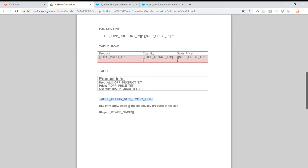I will only show when there are actual products in the list. We'll show when there are products. Otherwise, of course, it will not show.